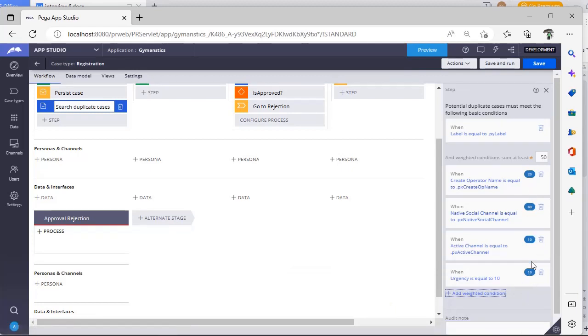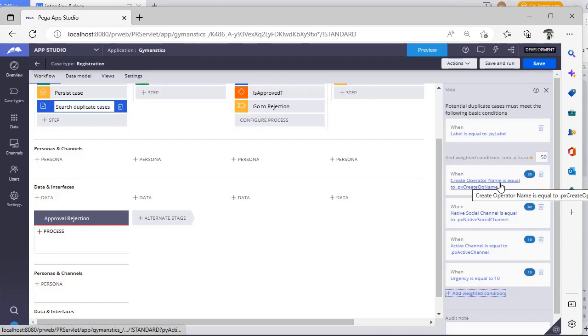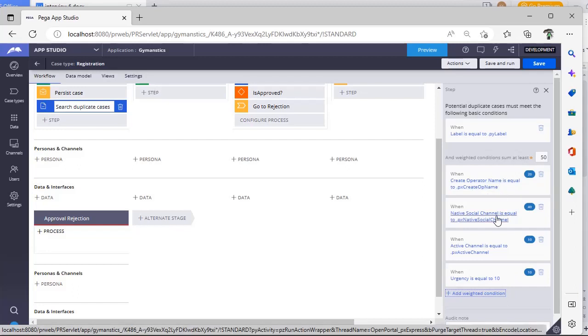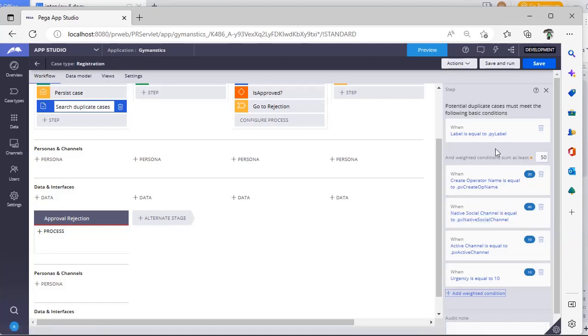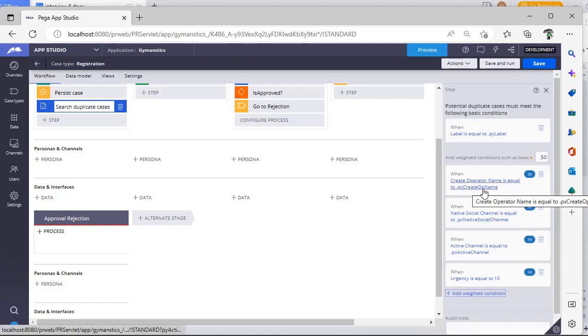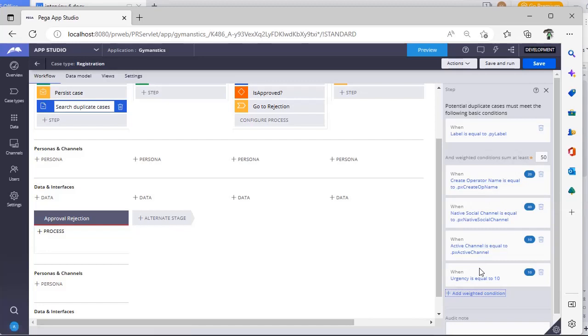So when creating a case, if at least this and this ticks up like matches, then we can determine this is a duplicate. Or this one and these two becomes true, then that won't be a duplicate case for the user. Because we have specified already that weighted condition score should match to 50.